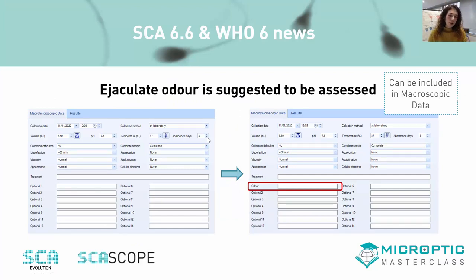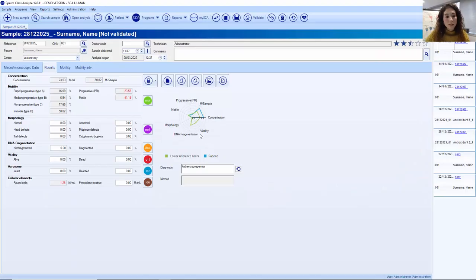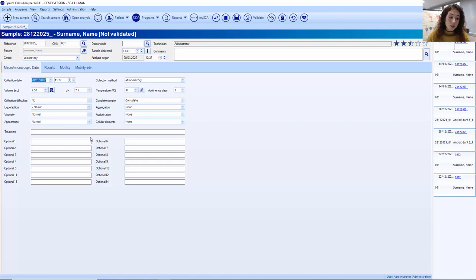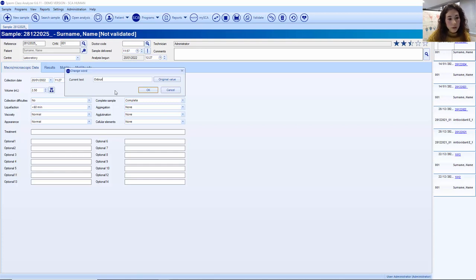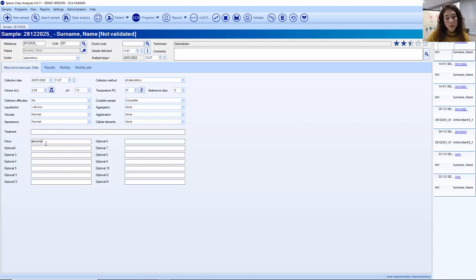Also, the ejaculate odor is now suggested to be assessed. This can be a problem, as it is subjective and in this COVID era we don't know if it is safe for the technician. However, it is a parameter that has been proposed. In our system, you can use the macroscopic data section, which includes 14 optional fields. By double-clicking, you can change the title and set it as normal or abnormal. Once you change one of these optional fields in one sample, it will be applied to all samples created from that point on, standardizing the information across samples.